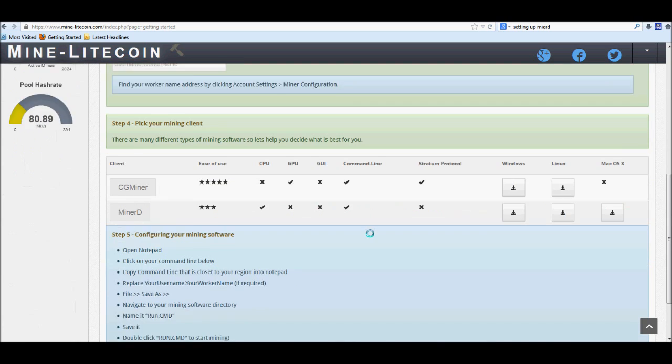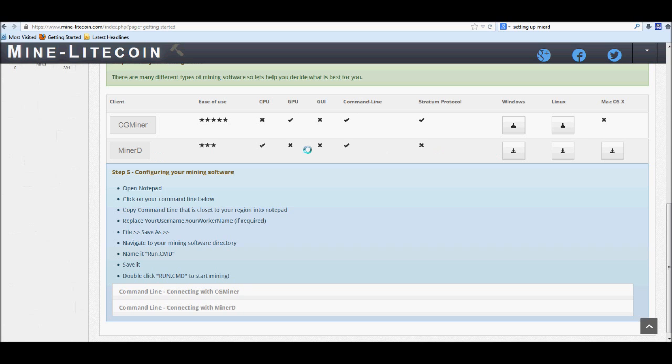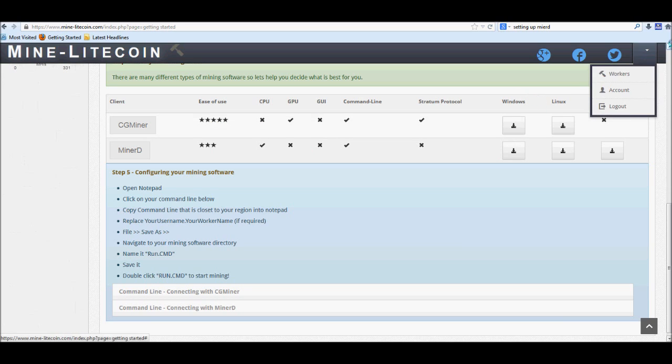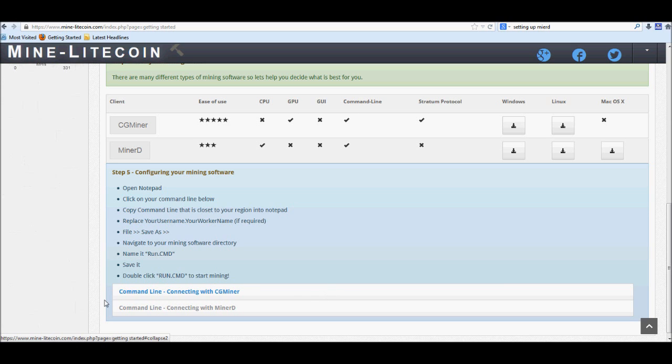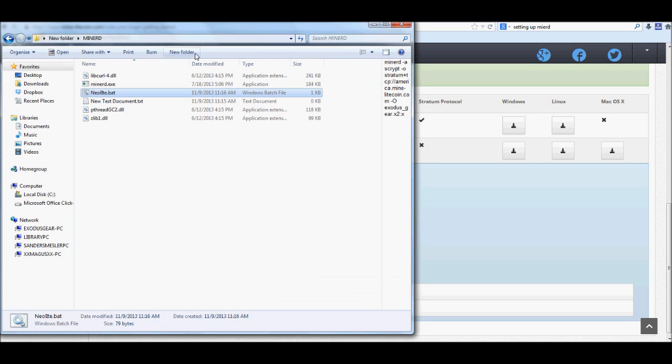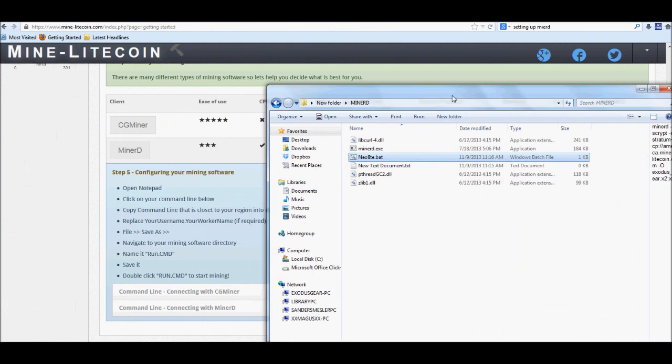All right, now that we've got that set up, go ahead and download Minerd depending on what system you're using: Windows, Linux, or Mac. I'm using Windows and I've already downloaded mine. I have all that set up. So once it's done downloading, you can go ahead and extract it to whatever folder you want to.